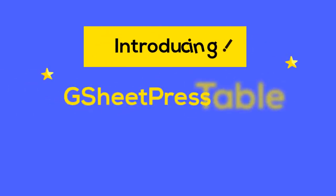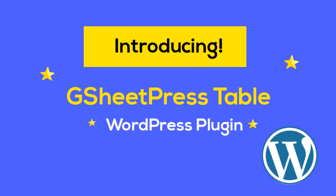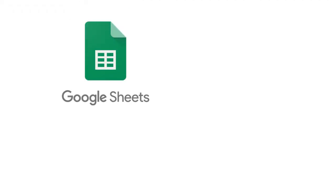Introducing GSheet Press Table WordPress plugin that works with its Google Spreadsheet add-on companion.